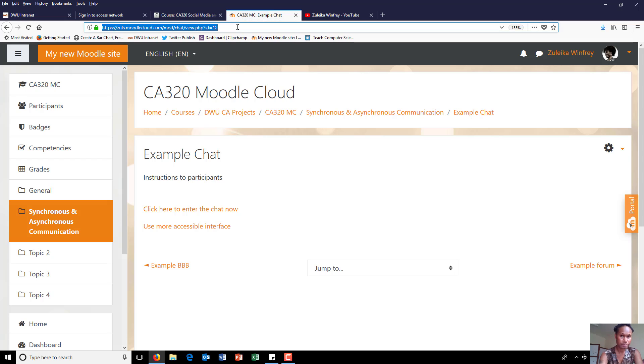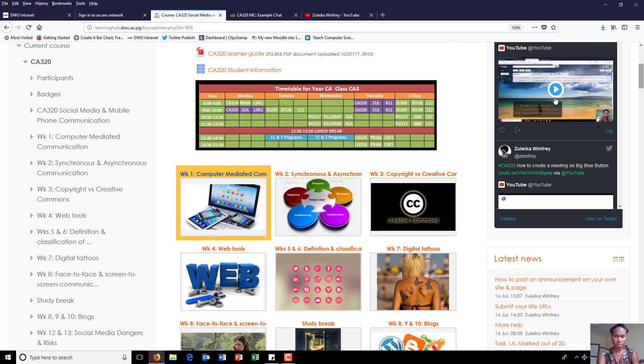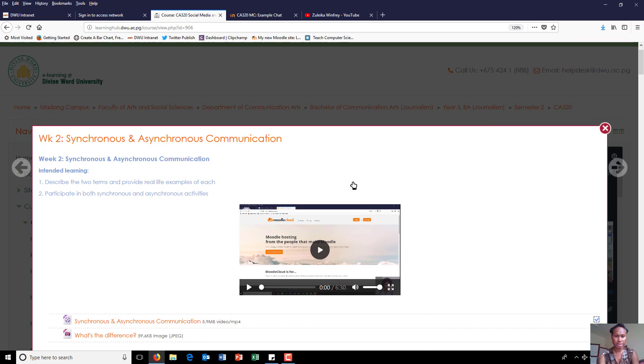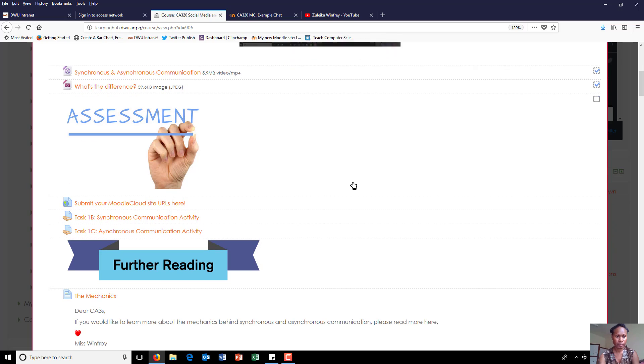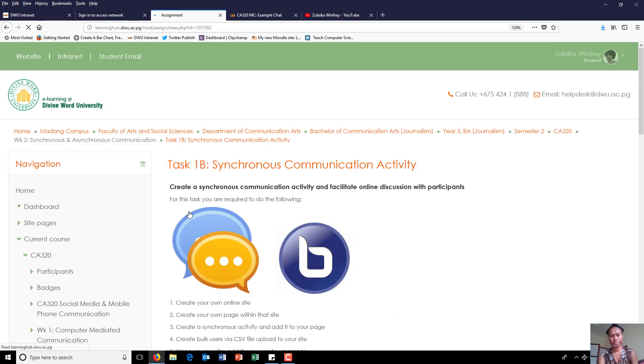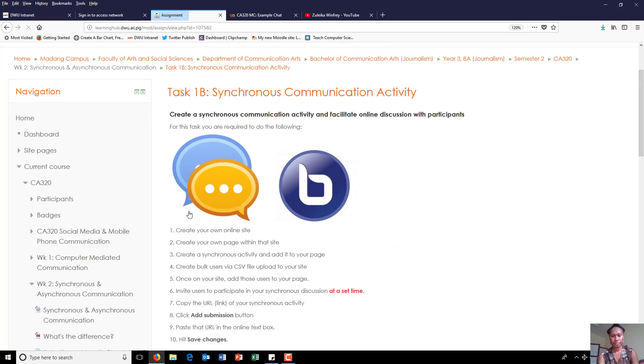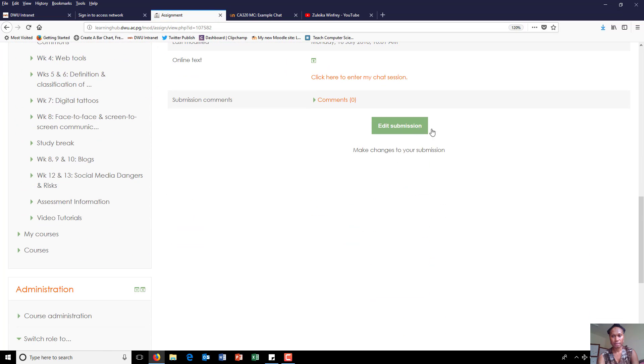Copy the link, go back to Moodle, find the assignment submission link, click on it, come down and yours will say add submission.